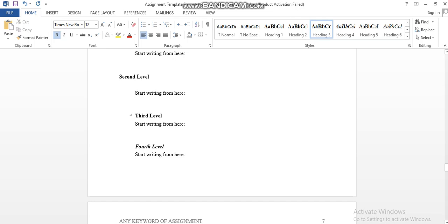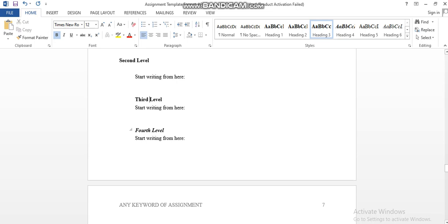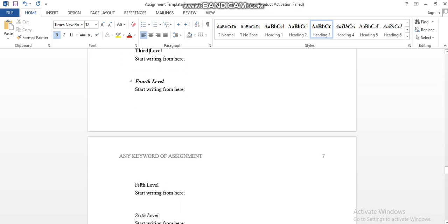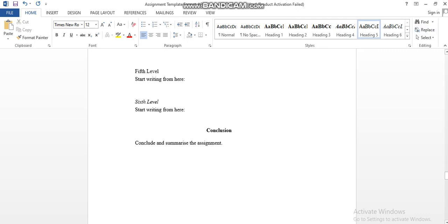You can go to settings of the headings and then set the default size and font style. Then there's the fourth level. In the fourth level, you have to keep the fonts bold and italic. In the fifth level, you just need to take it normal in normal text form, but it should be marked in the heading section.